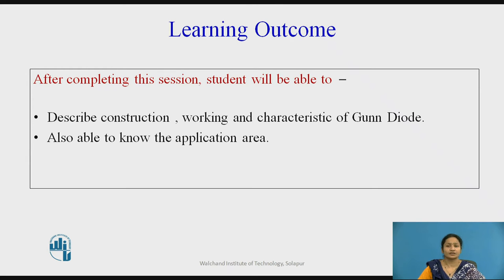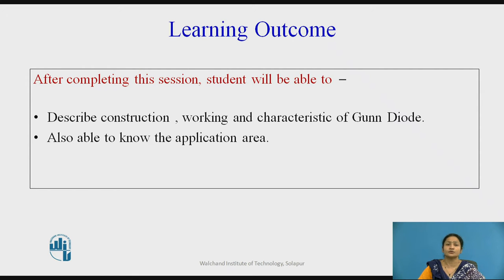Learning Outcomes. After completion of this session, students are able to describe the construction, working, and characteristics of the Gunn Diode. They are also able to know the application area.